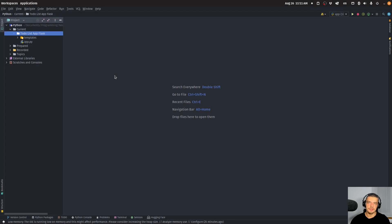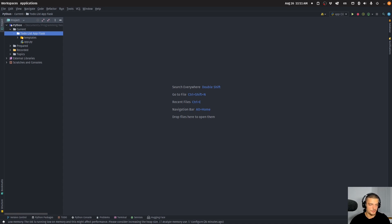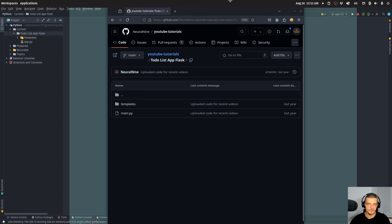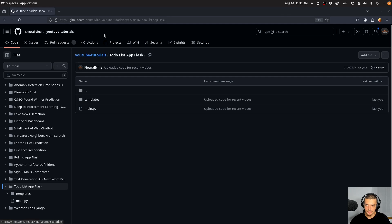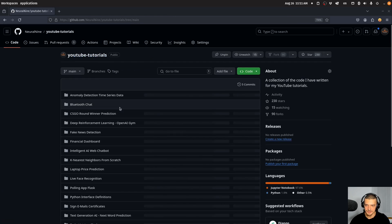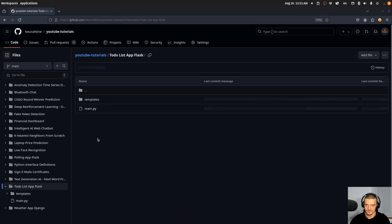We're going to learn how to deploy a Python application to Google Cloud Run using Docker. With an example here, I'm going to use a simple to-do list application written in Flask. You can use the exact same application if you want to — you can copy-paste the code from my GitHub repository: neural-mind, YouTube tutorials, and then the to-do list app Flask. Just scroll down to the to-do list app Flask and copy-paste the code.